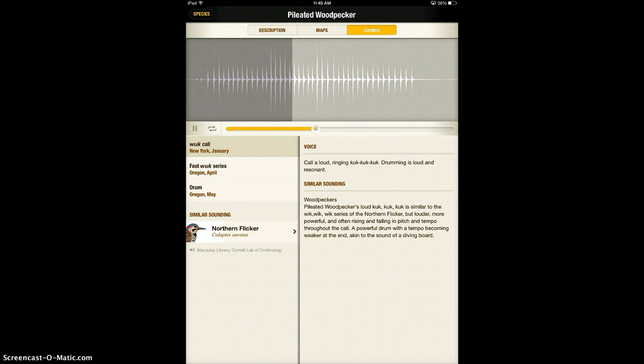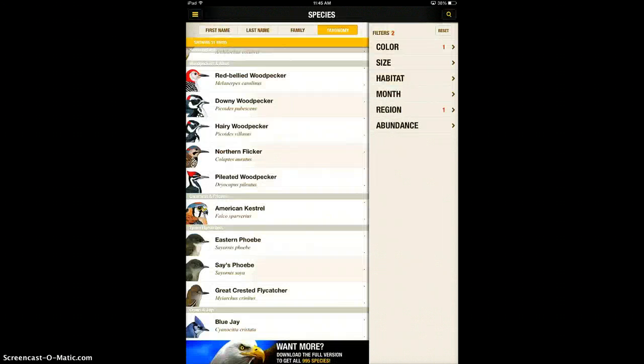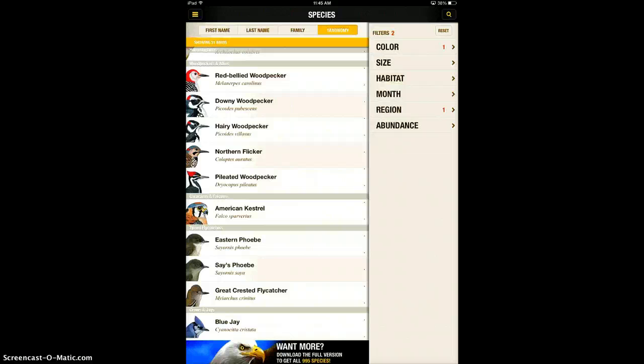I actually get to hear what the bird sounds like in the wild. It's just a really neat informational app that students will really like and that can be used in a variety of different ways.